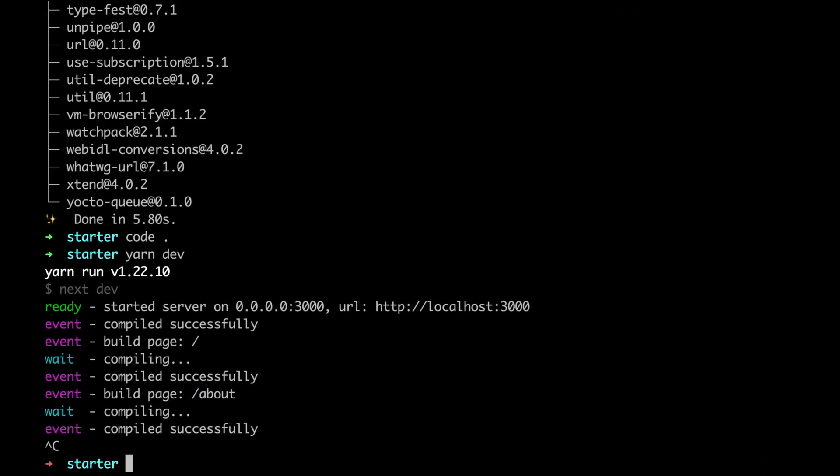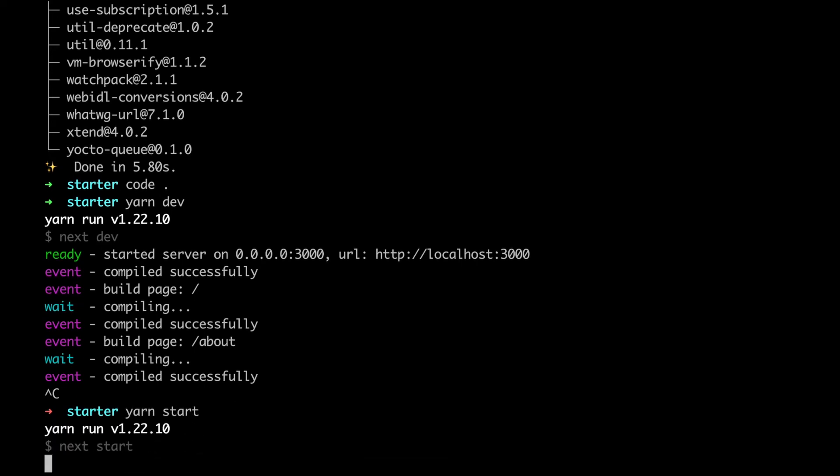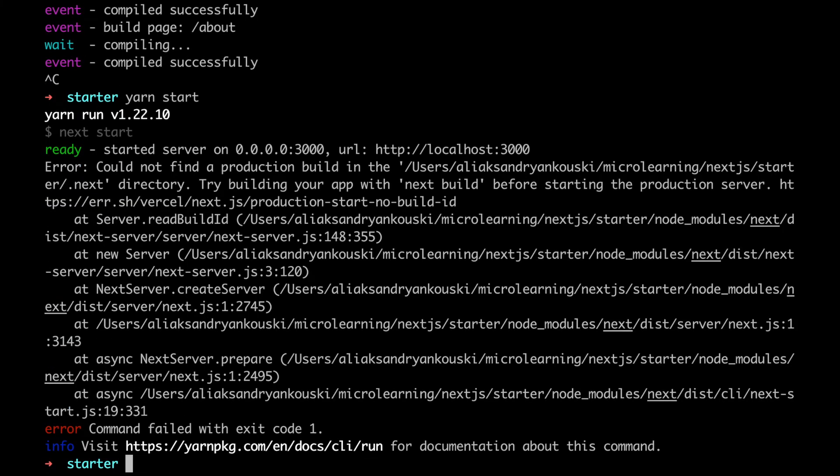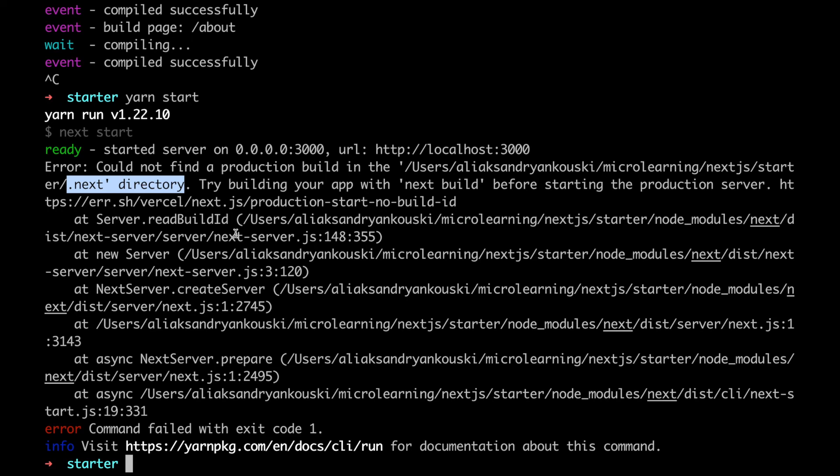Let's check out the production version. When we start next start we see an error because Next.js in production mode runs just a server and tries to serve a production build which should be in the .next directory. We didn't create a build yet. Let's do it.